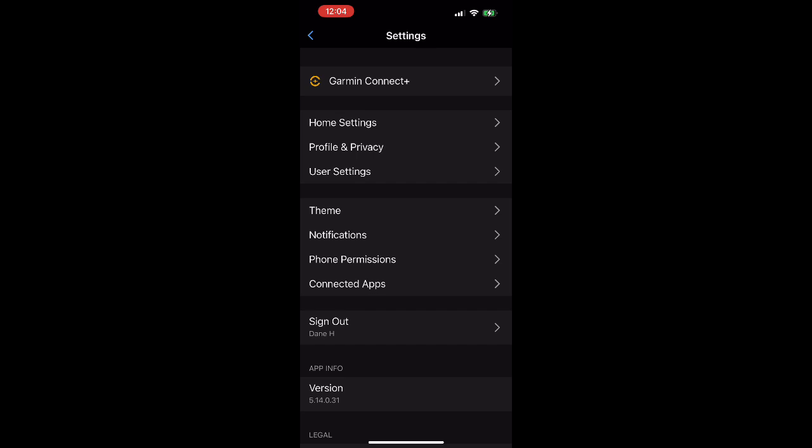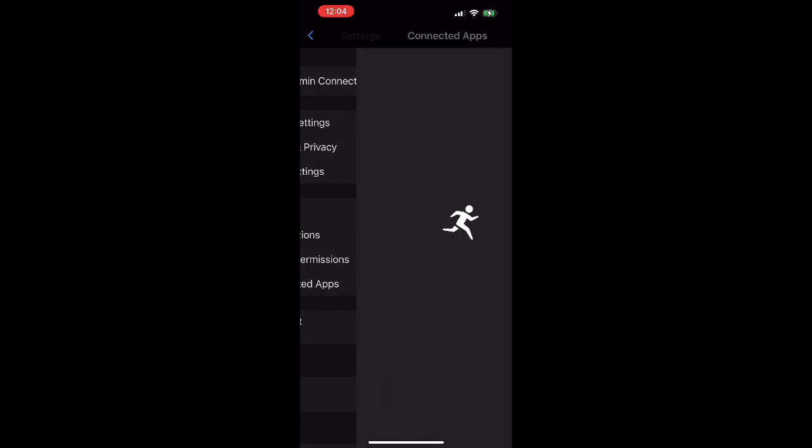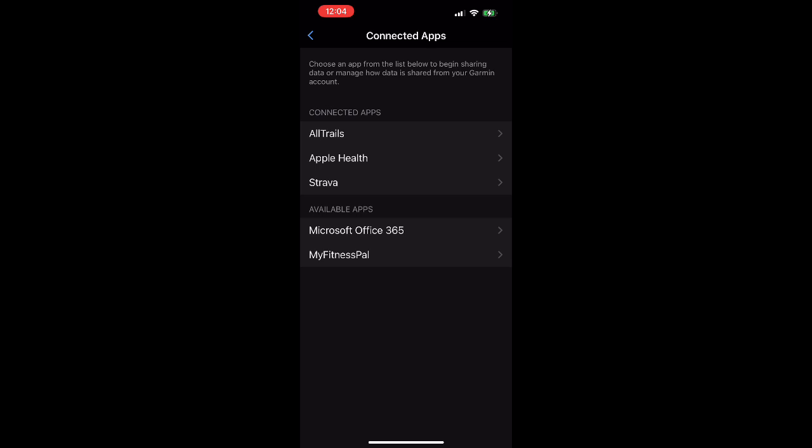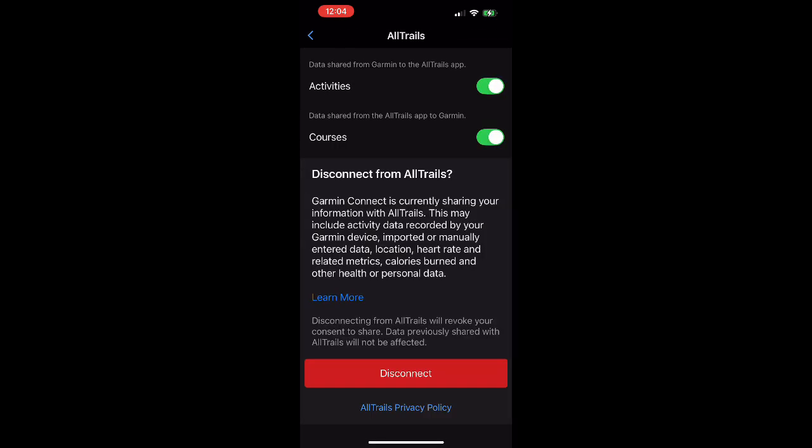Now if we scroll down a little bit, you're going to choose connected apps. This is going to show us the apps we have connected. So you can see AllTrails listed there. If I click on that, it's going to show you that I'm currently syncing my activities and my courses as well.